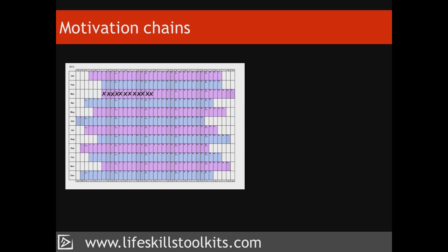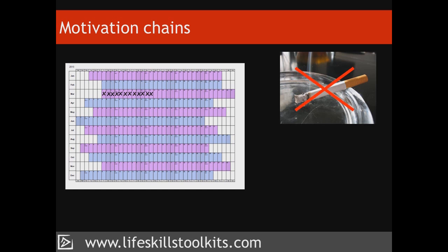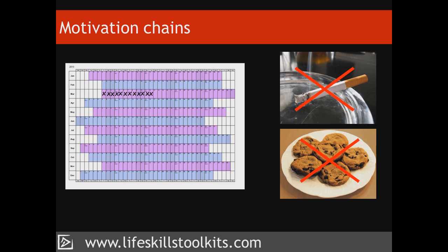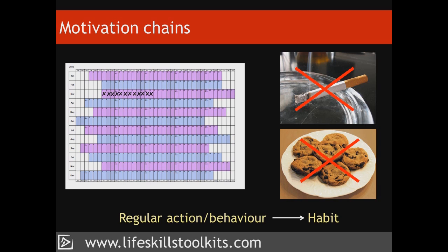While motivation chains can be used to track those things that we want to do, such as exercising or studying, they can also be used for tracking those things that we want to give up or stop doing, such as not smoking or not eating certain kinds of foods. Motivation chains work by helping us to take action each day. When we take action consistently, the thing that we aspire to gets easier until we no longer have to consciously apply ourselves, since that regular action or behaviour has become a habit.